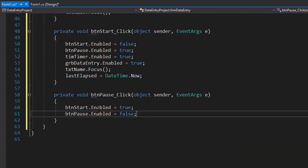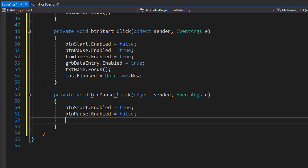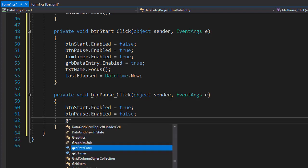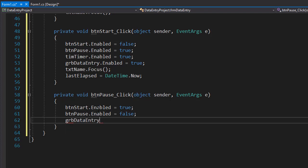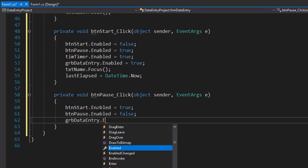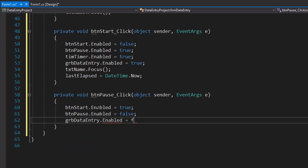Next we want to disable the data entry section. Remember from the previous video that rather than going through each element separately, we simply enabled the whole group. So now when the pause button is clicked, we will disable the whole group. So grbDataEntry.Enabled equals false.